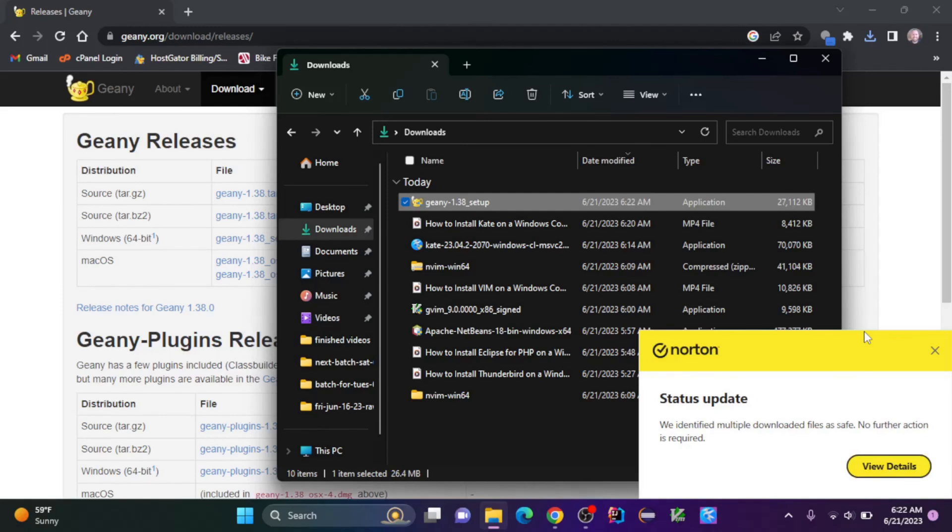After agreeing to make changes to the computer, the Genie setup wizard will pop up. I'm going to click next to continue. I am going to agree with the license, and I'm going to keep all this stuff the same, so let's click next.